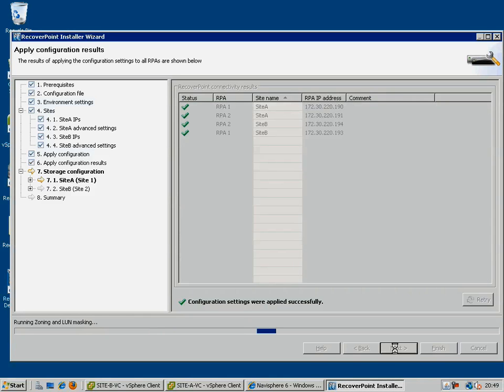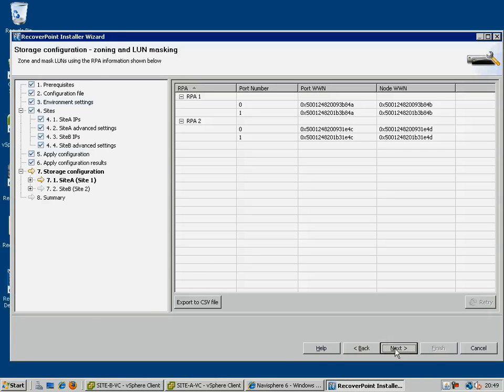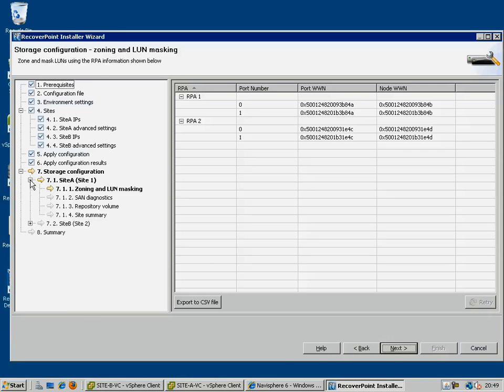The tool will then validate that the RPAs exist at the addresses you supplied, and then goes ahead and starts to apply the configuration.